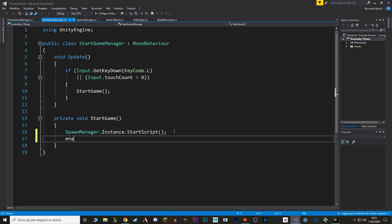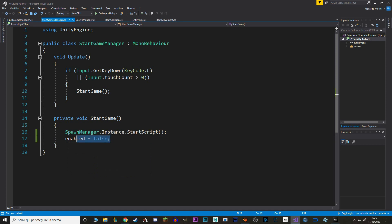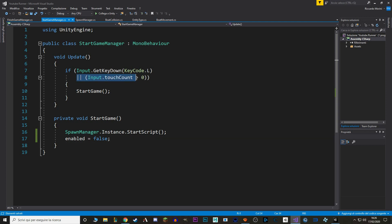This way, after the game starts, this script doesn't work anymore because it's disabled. Without this bug fix, the game will actually keep on starting every time we touch the screen. So let's go to the actual episode of today.